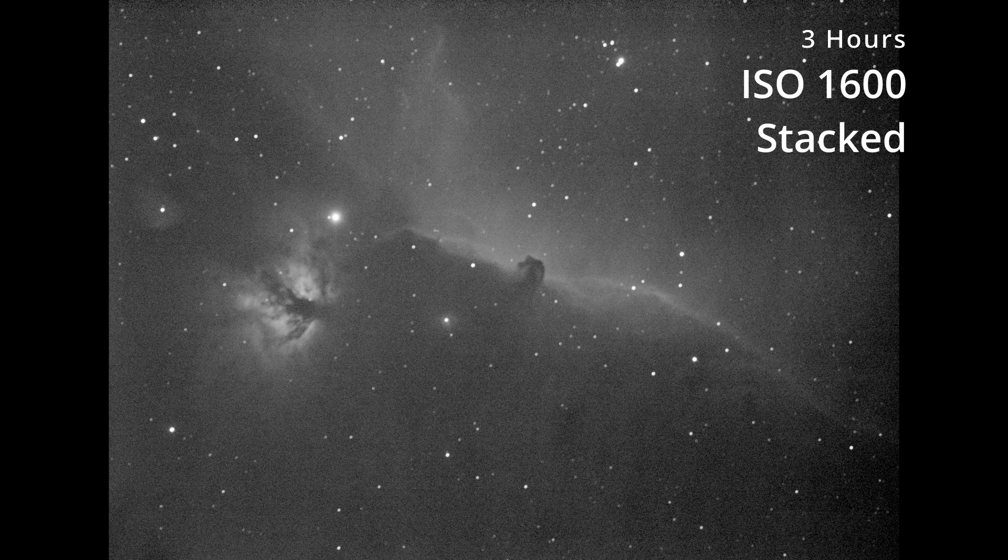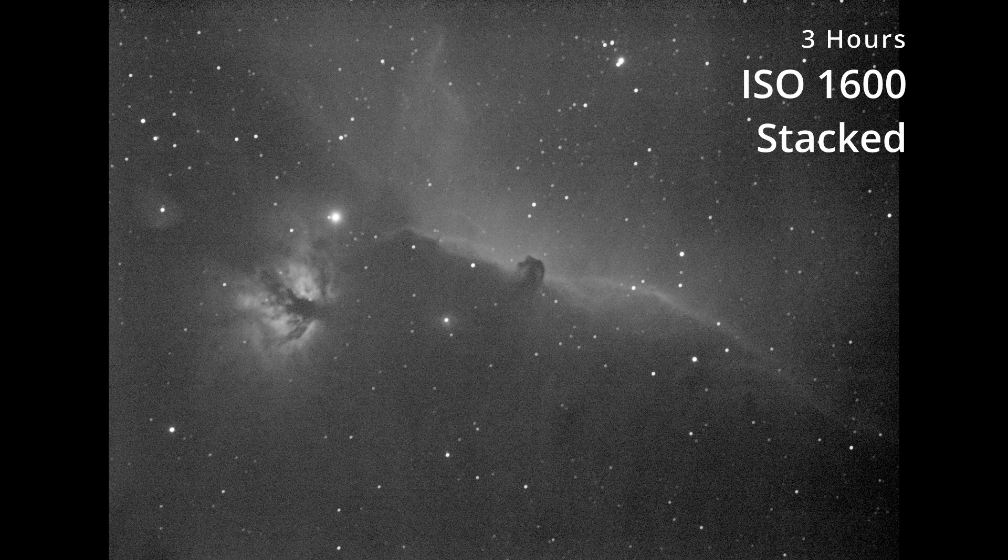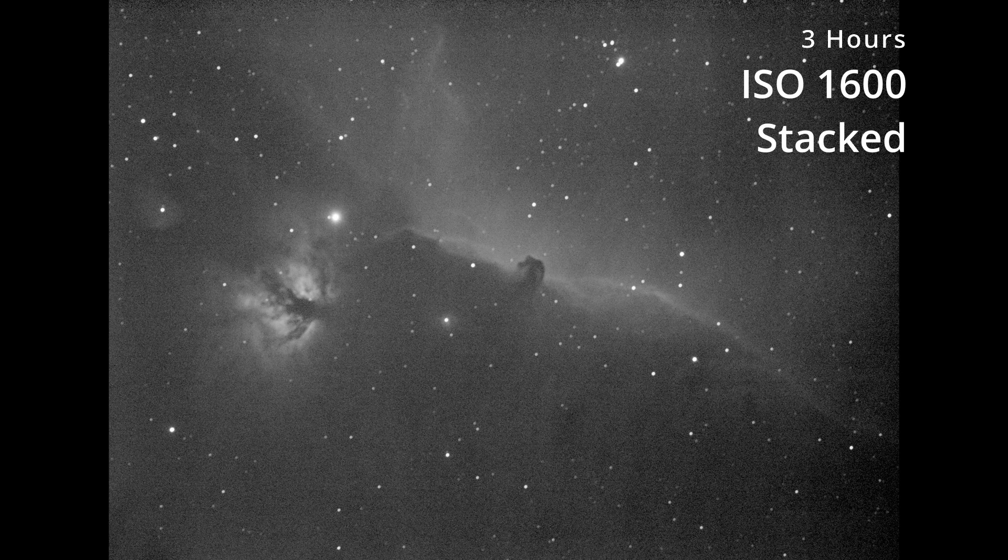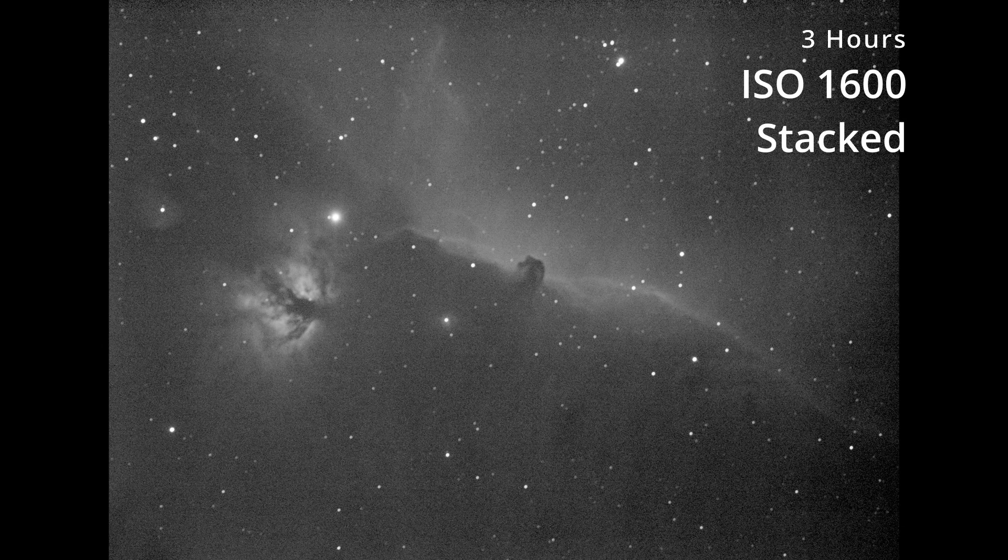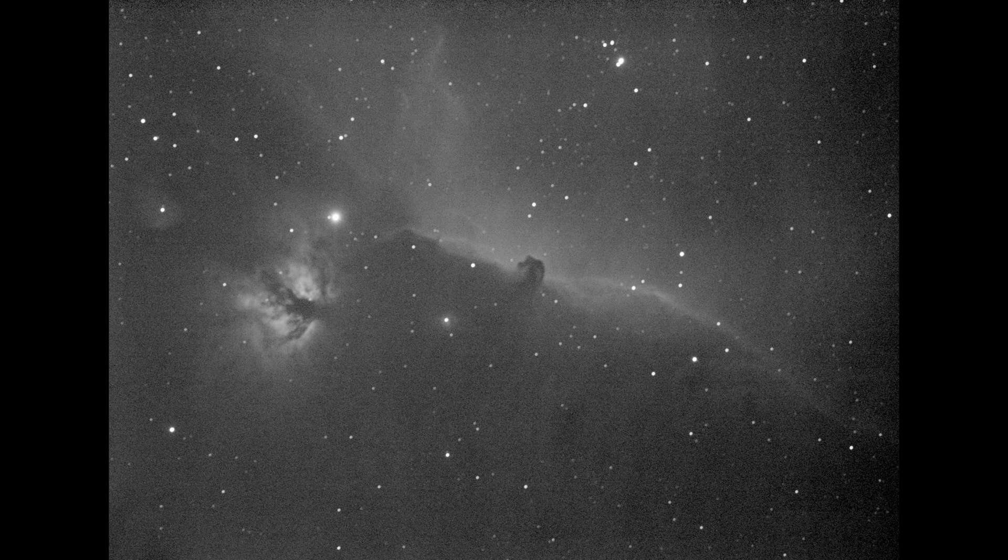Let me show you the stacked version now. Again I have just stretched the photo, nothing else. The amount of detail in this photo is simply amazing. This is just 3 hours exposure in total with 300 seconds exposure each.